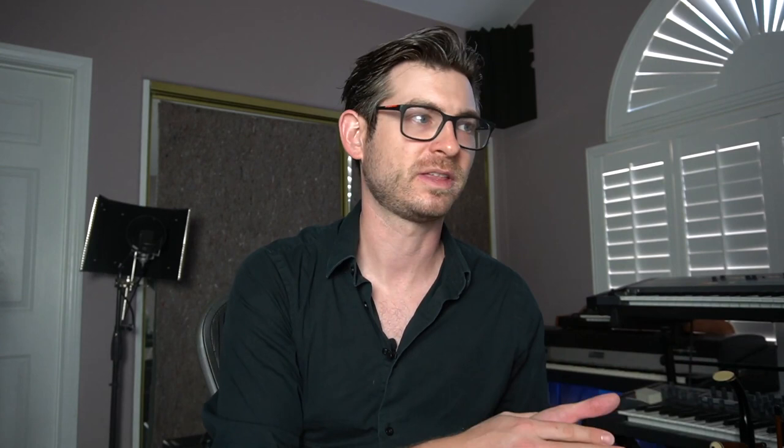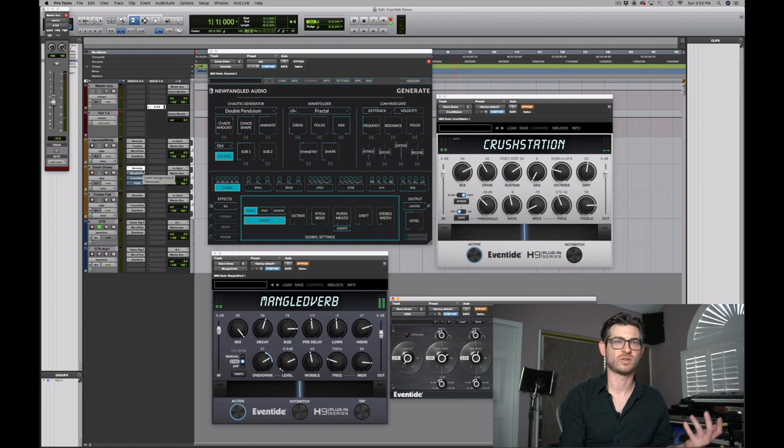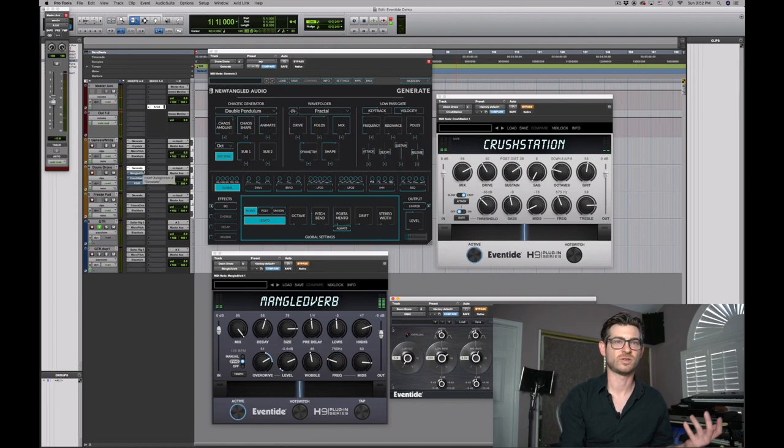I love drones, especially very evil-sounding, doom-y kind of drones — I call this Doom Drone. The way I made this is again using Generate just as my bass. But then I'm using MangleVerb and Crush Station to do all the heavy lifting. Generate on its own is just a low, almost square wave-sounding thing. The first big thing I'm going to do to it is MangleVerb — it's 95% wet, and it's already huge and cavernous.